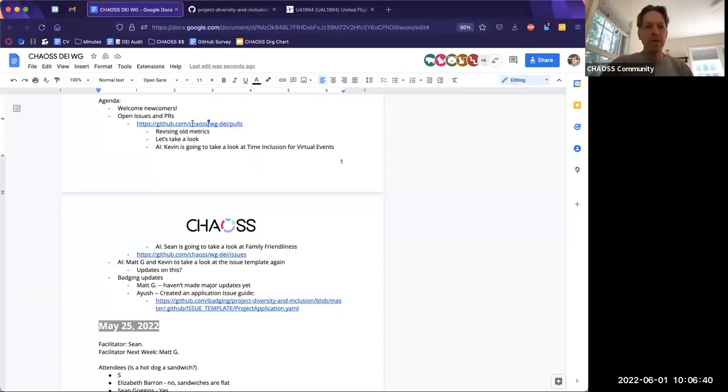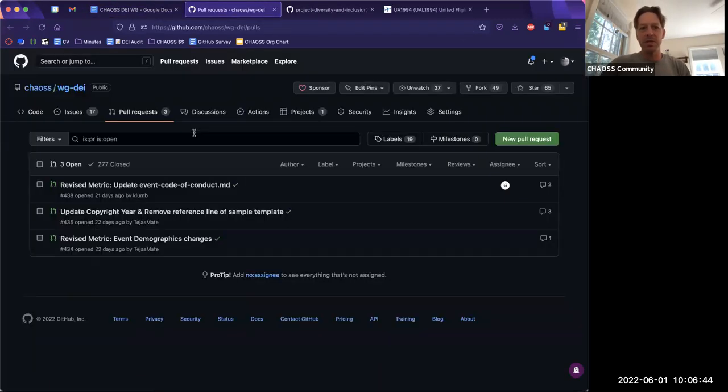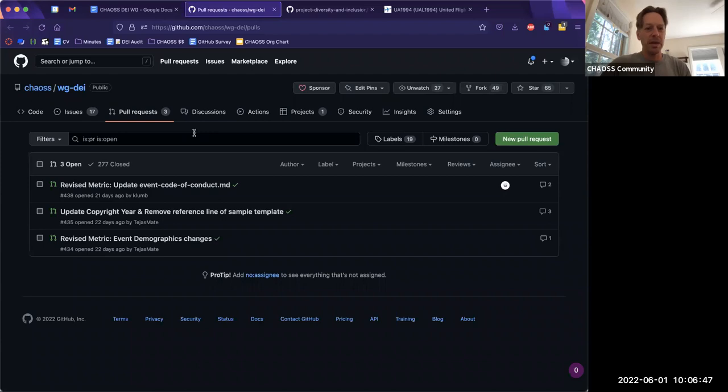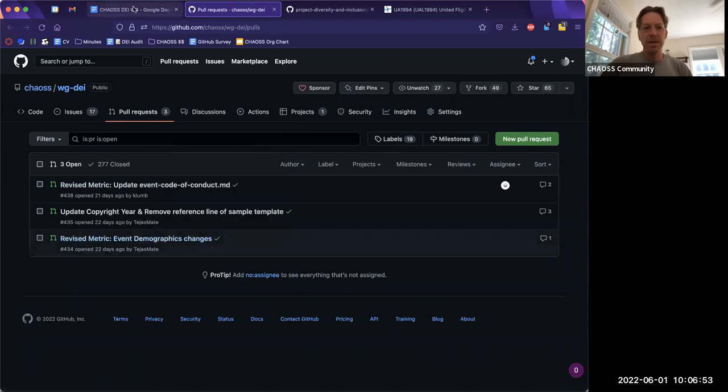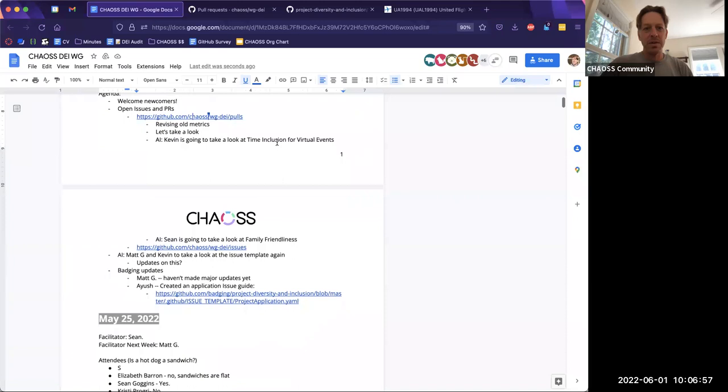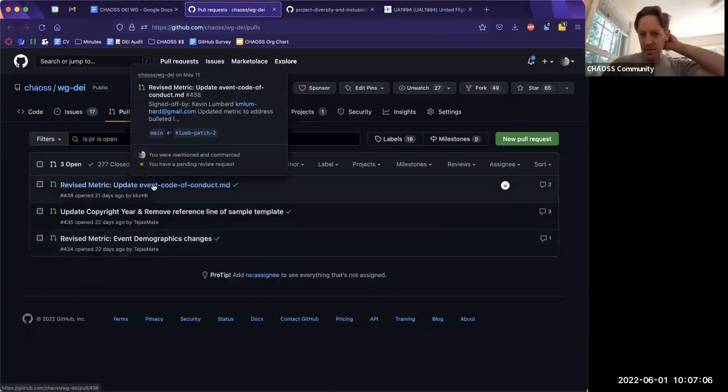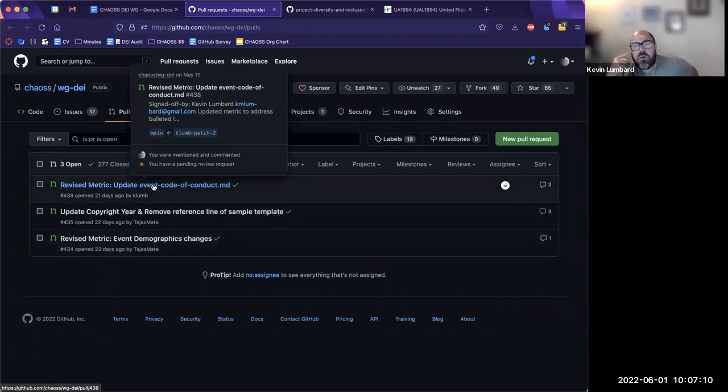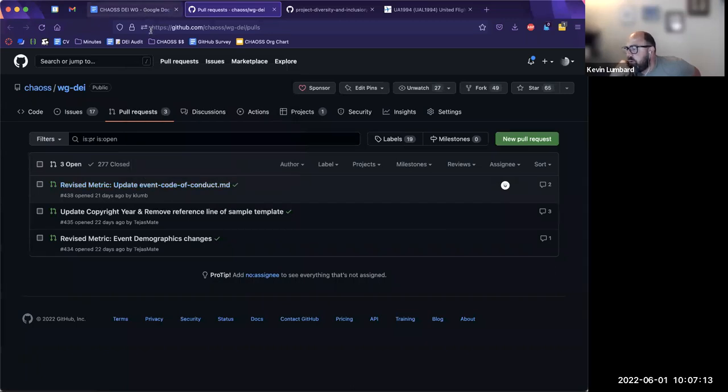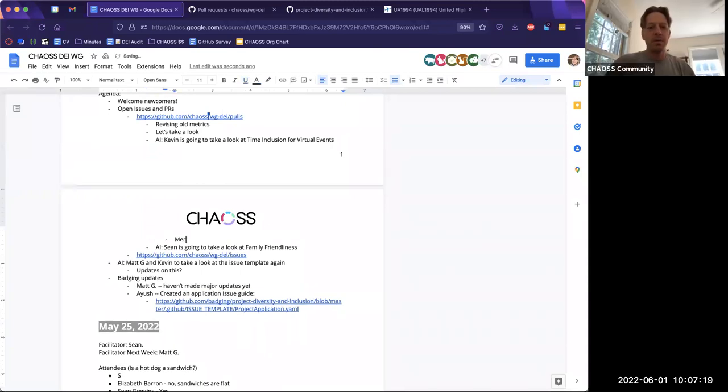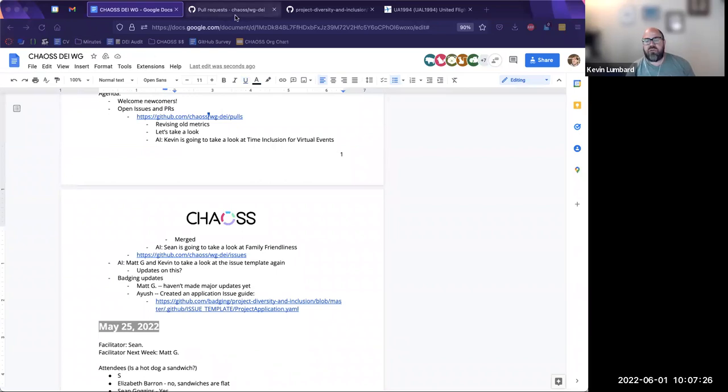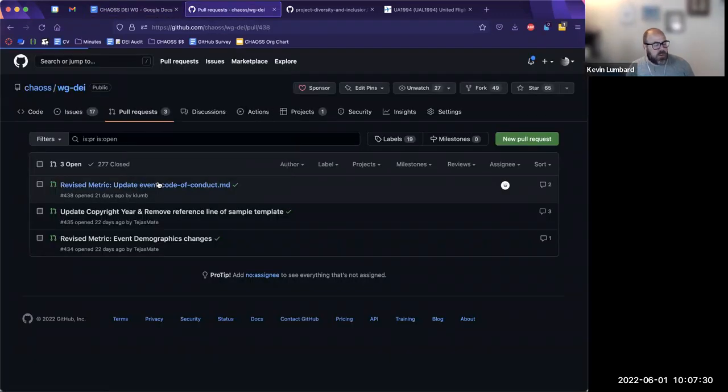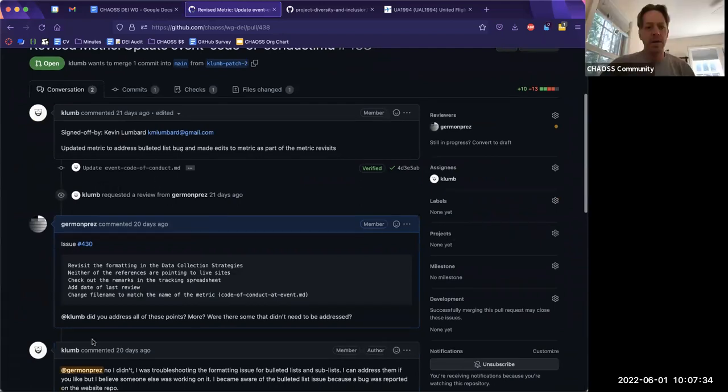All right. So we can take a look at pull requests and see if we have anything that really requires attention. I don't have a huge agenda today. Code of conduct and event demographics. And I think Kevin was going to take a look at time inclusion for virtual events. This is under pull requests, and Sean was going to take a look at family friendliness. We merged time inclusion for events last week.